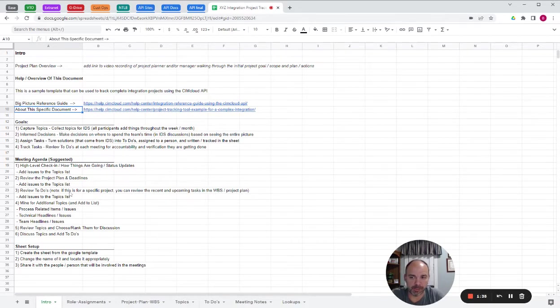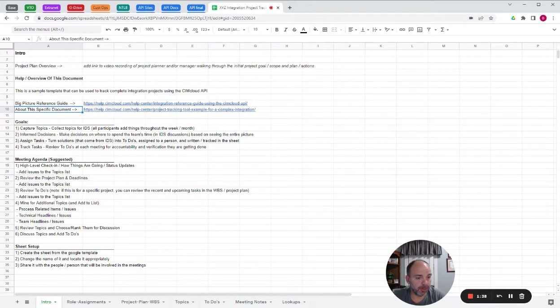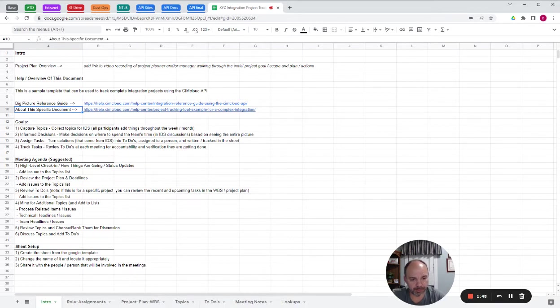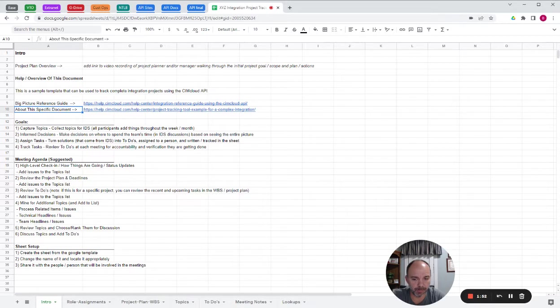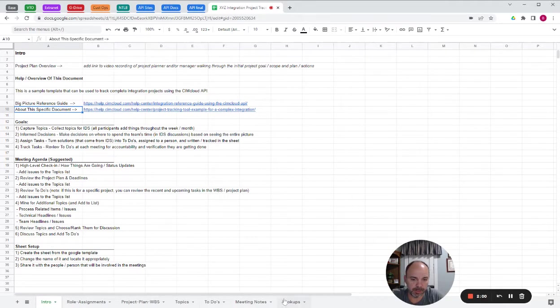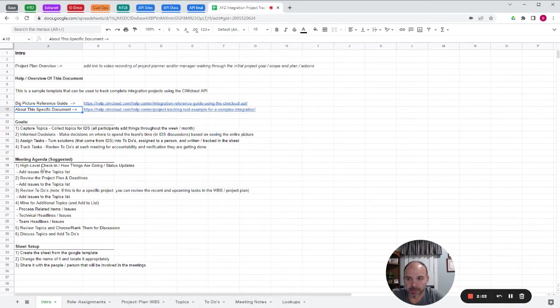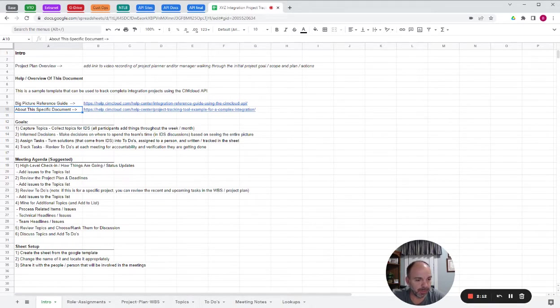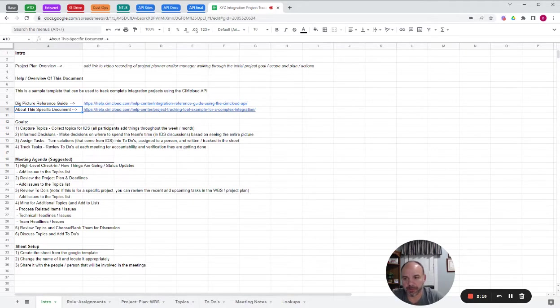Then a suggested meeting agenda for check-in calls that would be typically scheduled and moderated by the project manager on a project. So I'll walk you through a typical agenda and the pieces in this document. On a check-in call, you might go around to the people there and find out what they did and get a status update, are they stuck on anything, just a high-level check-in.